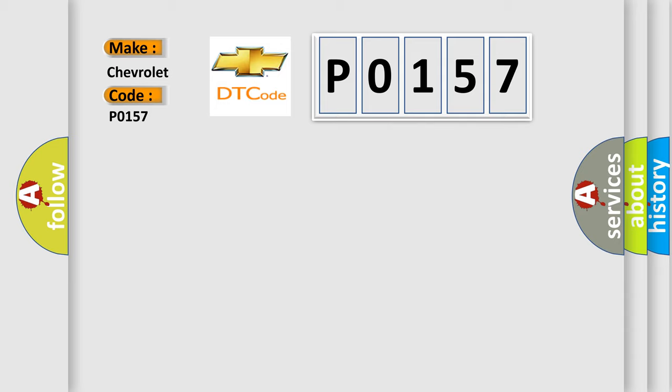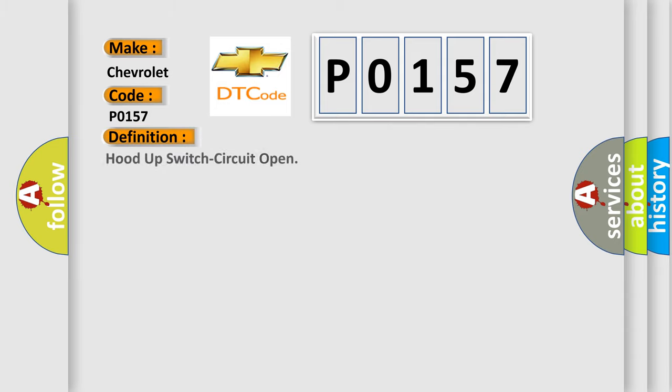The basic definition is Hood-up switch circuit open. And now this is a short description of this DTC code.